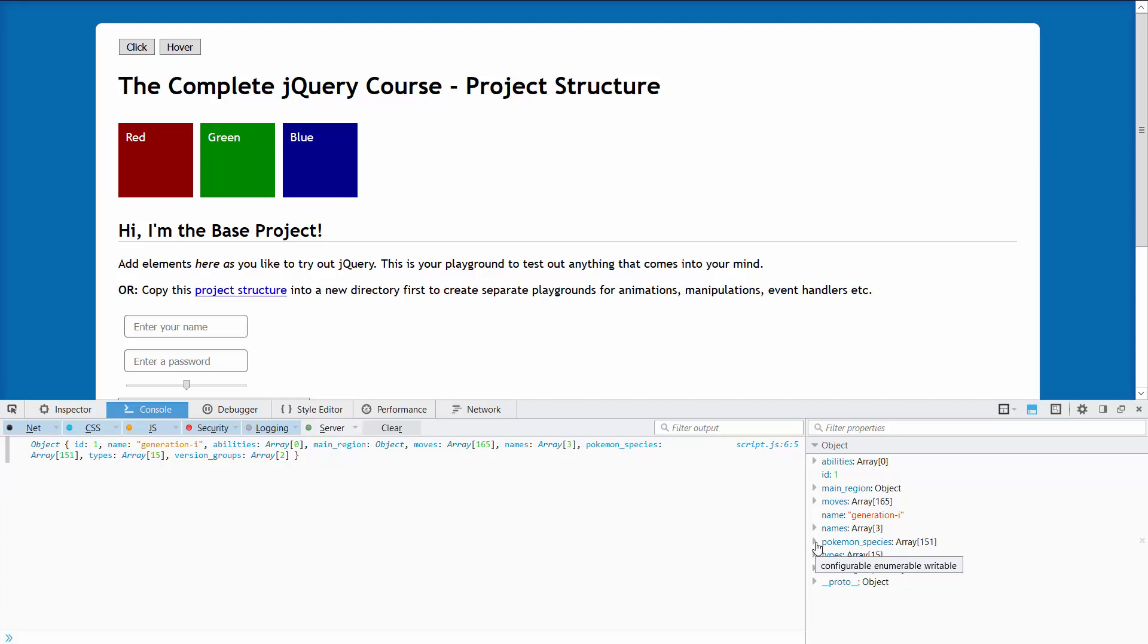This is not really the pokemon array, it's pokemon species. I'm not exactly sure what they mean by that but it's not the usual order in which you have your first 151 pokemon. The order is a bit different but you still get all the 151 pokemon from the first generation. This is the object or the property that I'm interested in.